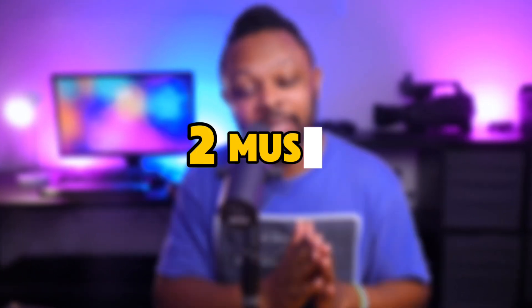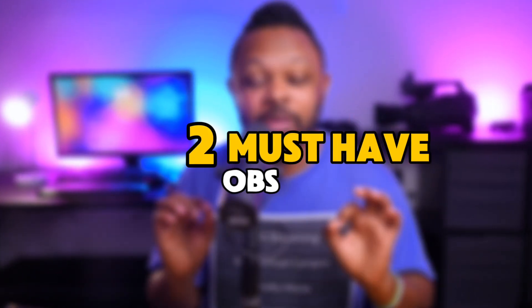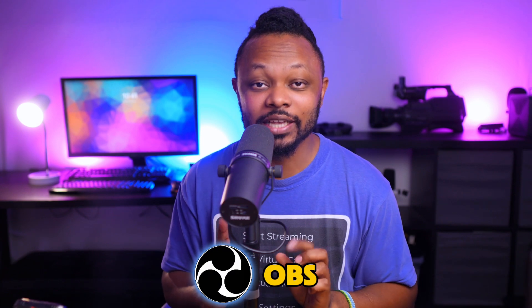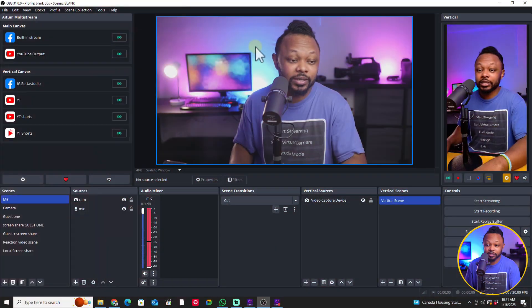Alright guys, in today's video, I'm going to give you the two must-have OBS plugins. No matter what you do with OBS, these two plugins are very important to have. So let's get into it.